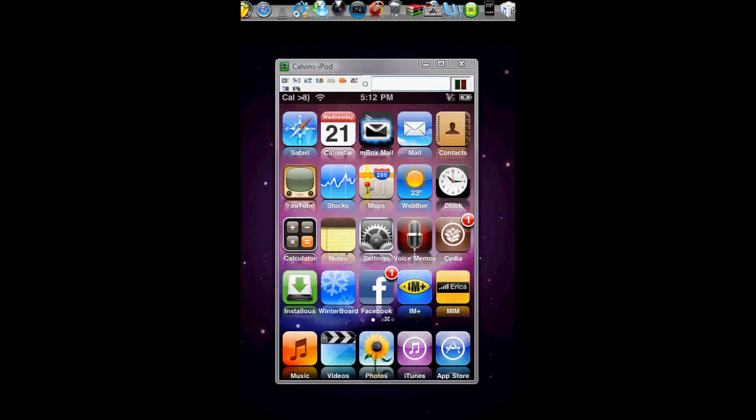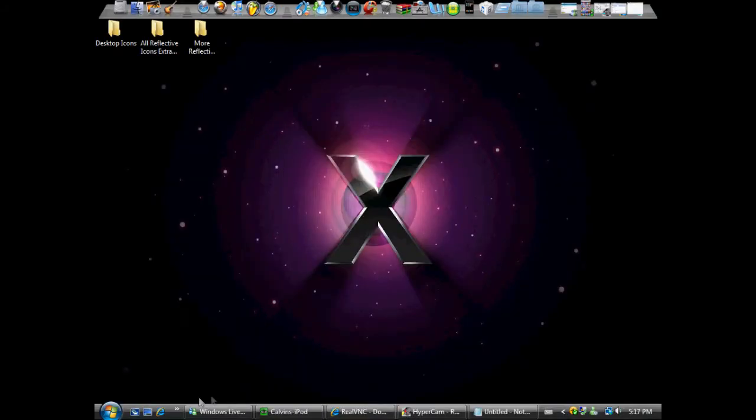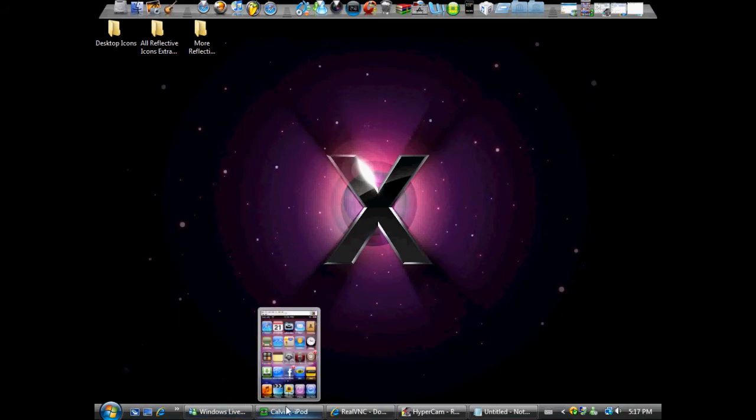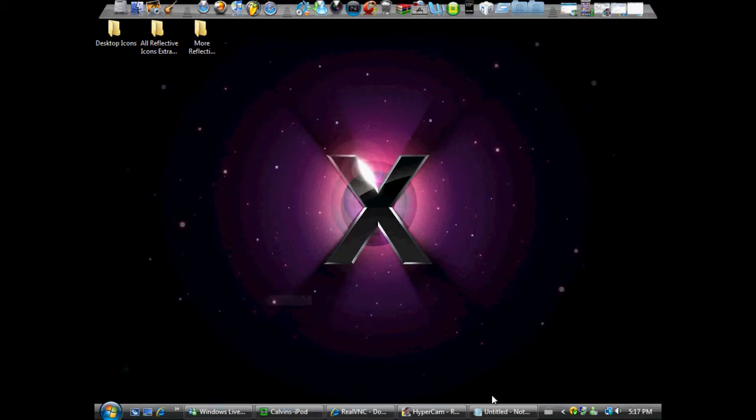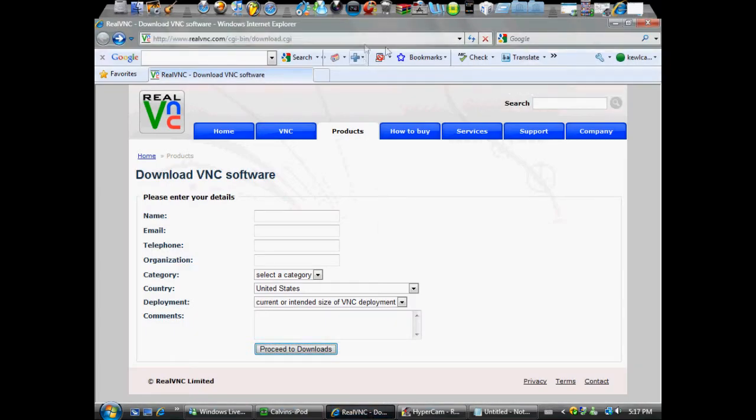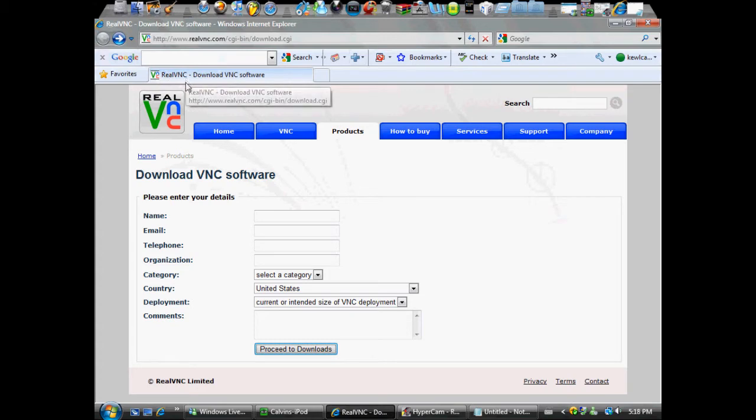Now we will go onto the computer screen to show you how to get this program that I'm using at the moment to record your screen. Yeah, we'll see you there. Okay guys, so now we are on our computer. What you want to do is open up your internet browser, and then this link will be in the description. Go to realvnc.com or just click on the link in the description.